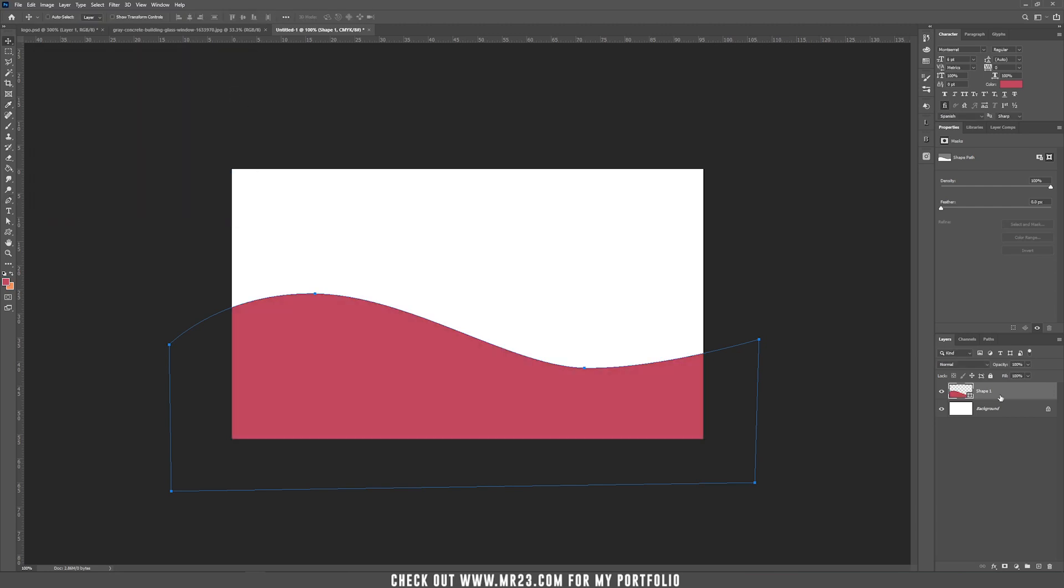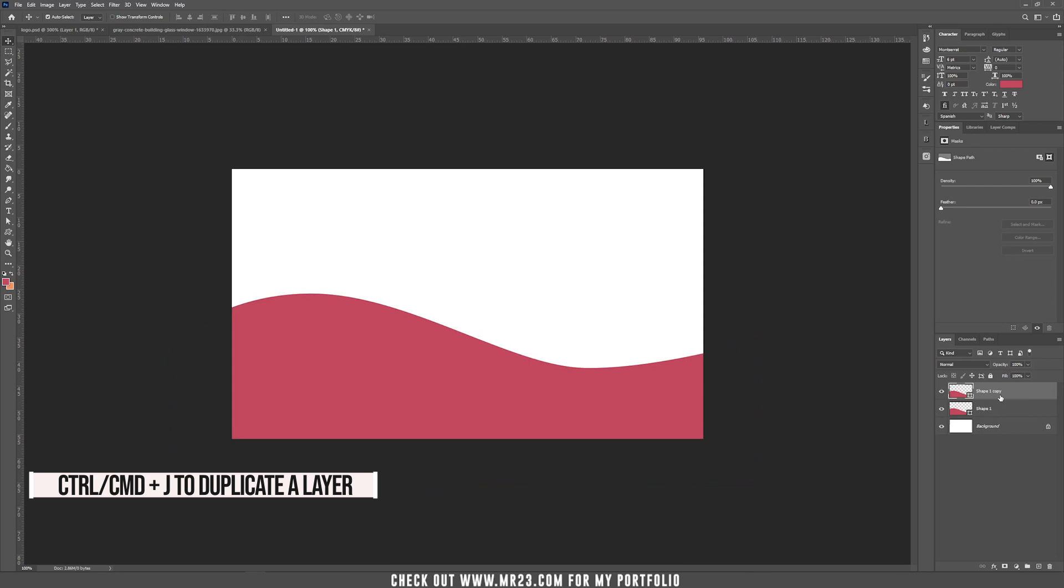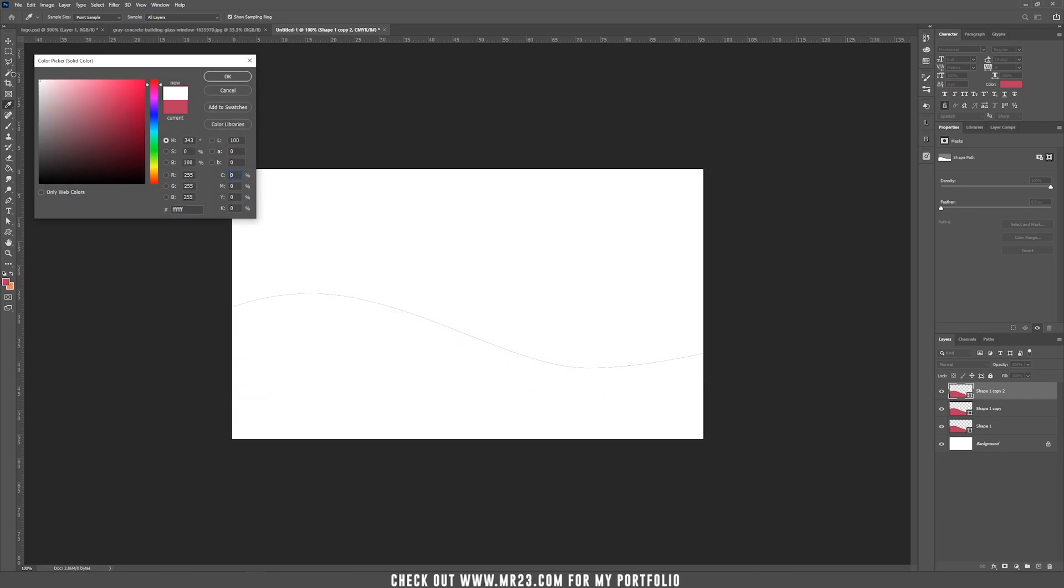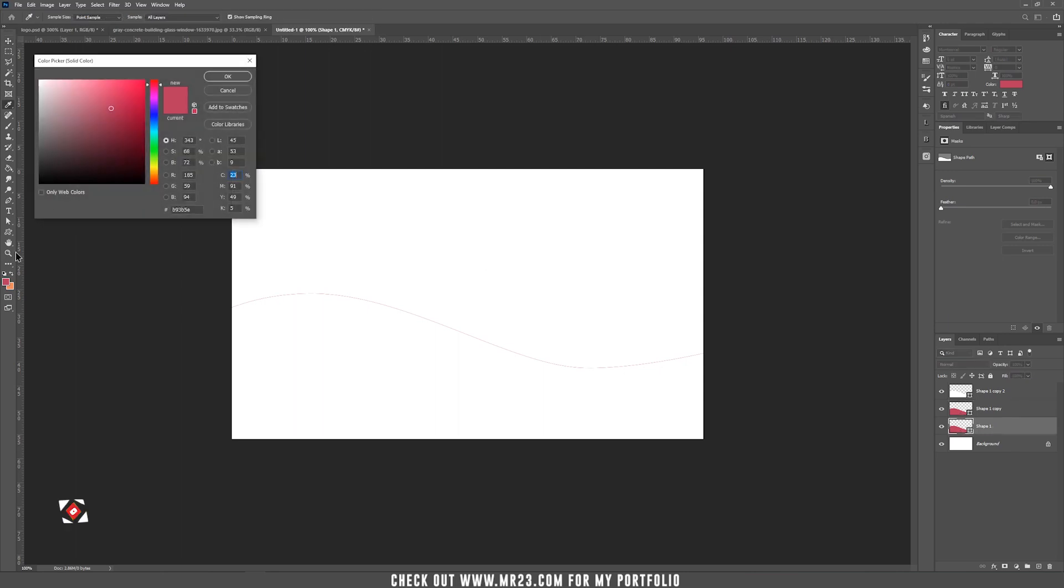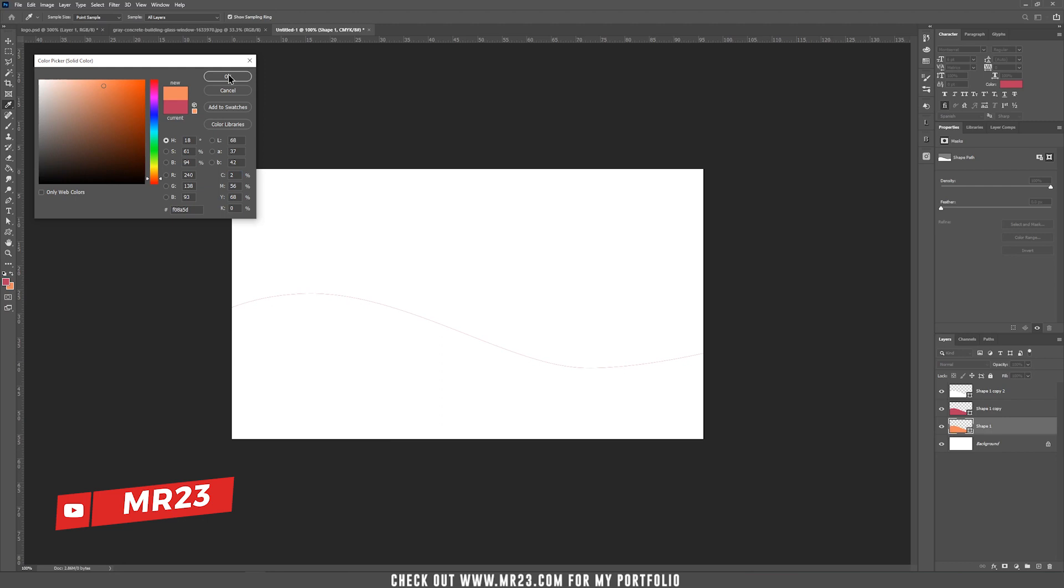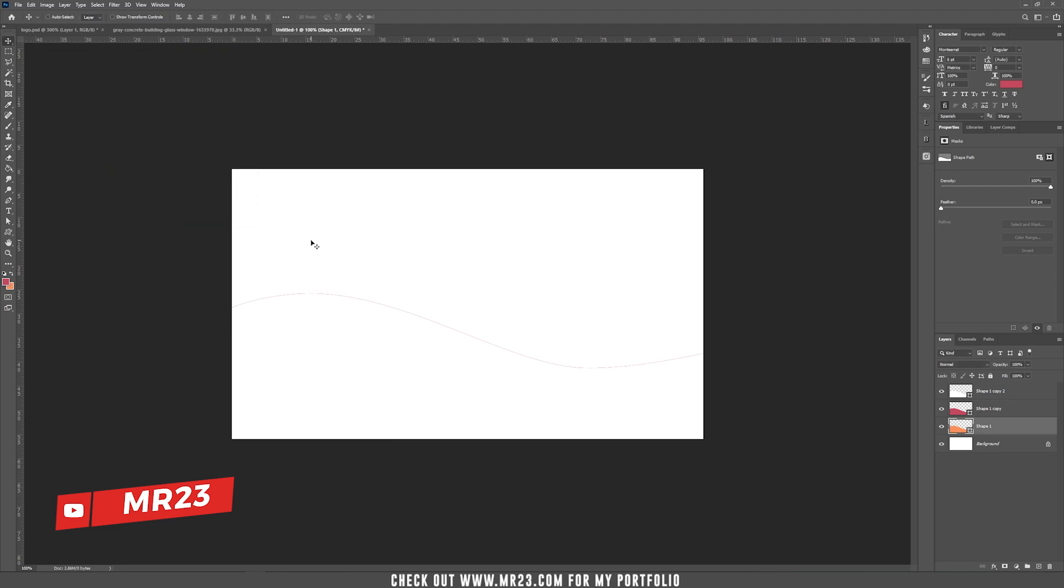Duplicate this layer two times, Ctrl or Cmd J two times. Now I have three shapes. The first one on top I'm going to fill it with white, just double click and choose white. The second one I'm going to leave like that and the third one I'm going to double click and choose this orange color or any color that you prefer.